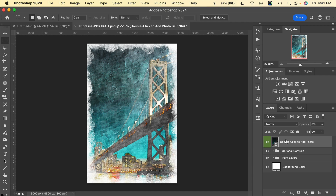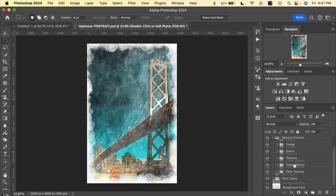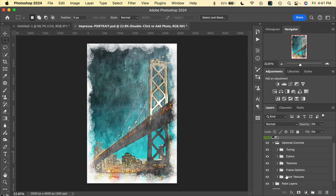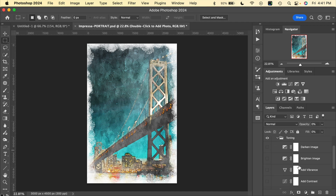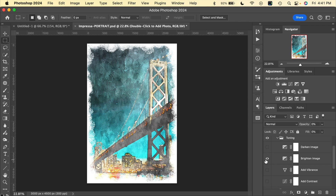The optional controls are all done in the Layers palette right here. We can toggle open this group by clicking the little arrow, and then we have some optional control layer groups inside. We have Tone Controls — if we toggle that open, we can turn on the visibility of any of these layers. For Darken Image we can darken the image like that, and we can also brighten the image.